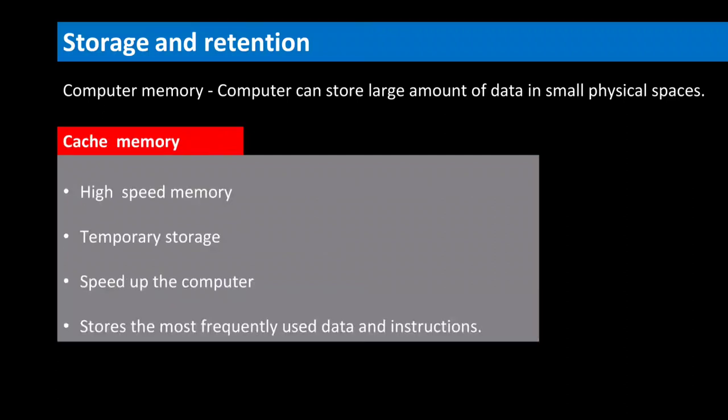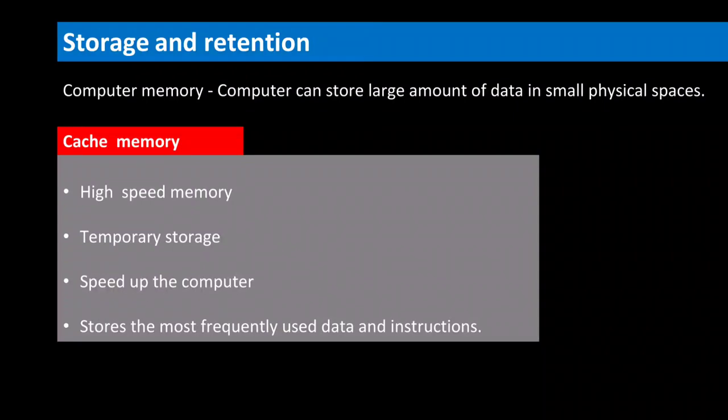A cache memory is a high-speed memory used for temporarily storing the most frequently used data and instructions. It can be accessed more quickly than a regular RAM in computer. It helps in the further speed-up of the computer.